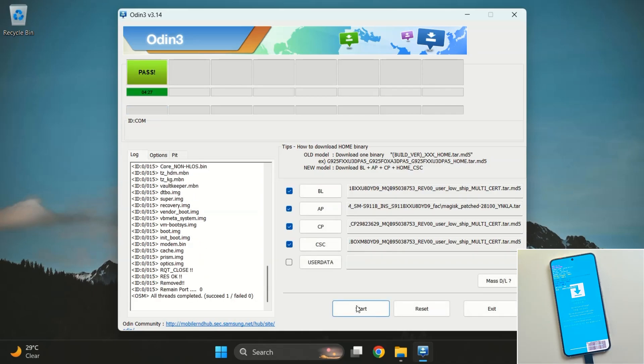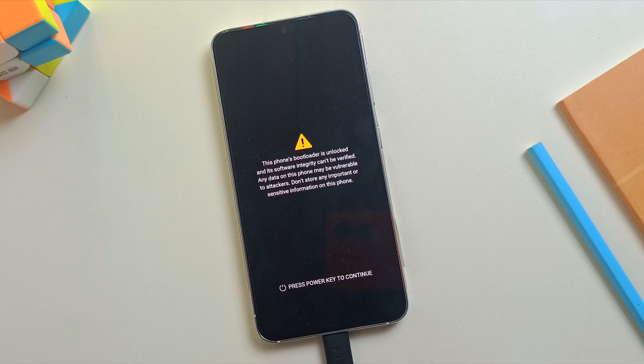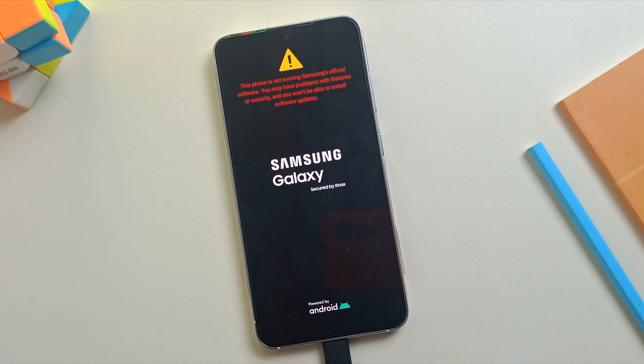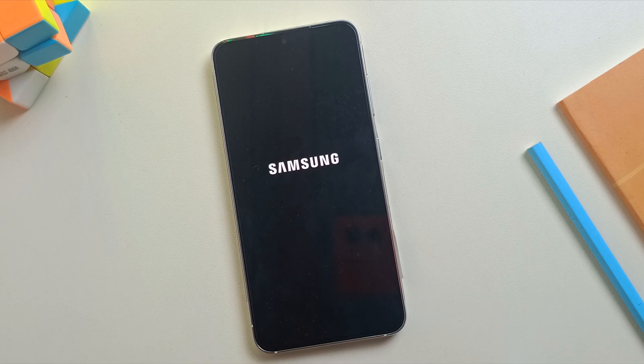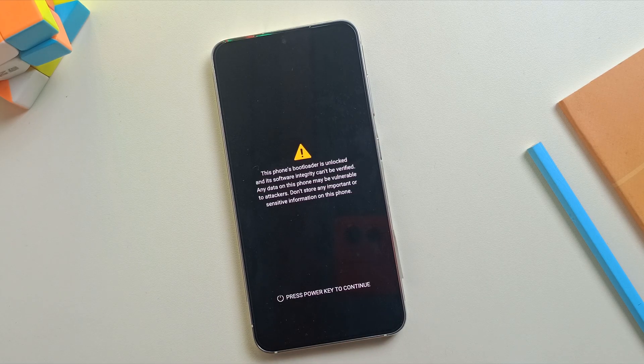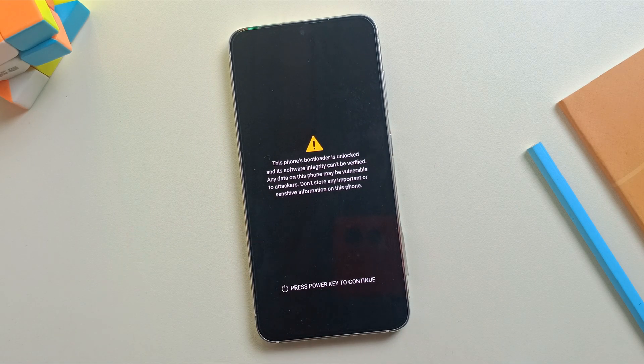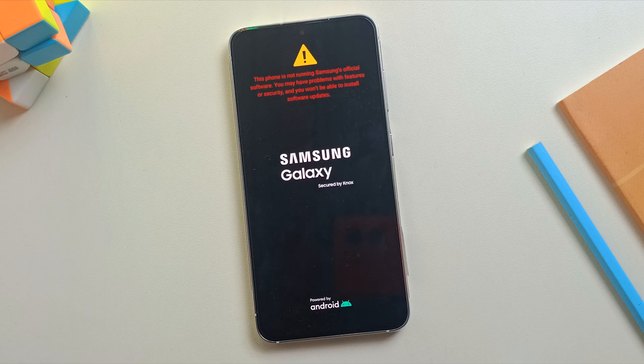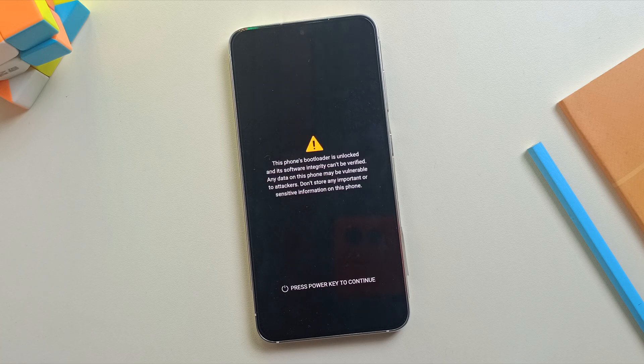All right, the flashing process is complete. As you can see, we got the Pass message and my device is rebooting automatically. Keep in mind, the first boot might take a little longer than usual, so don't panic. Just be patient and let your phone boot up fully.